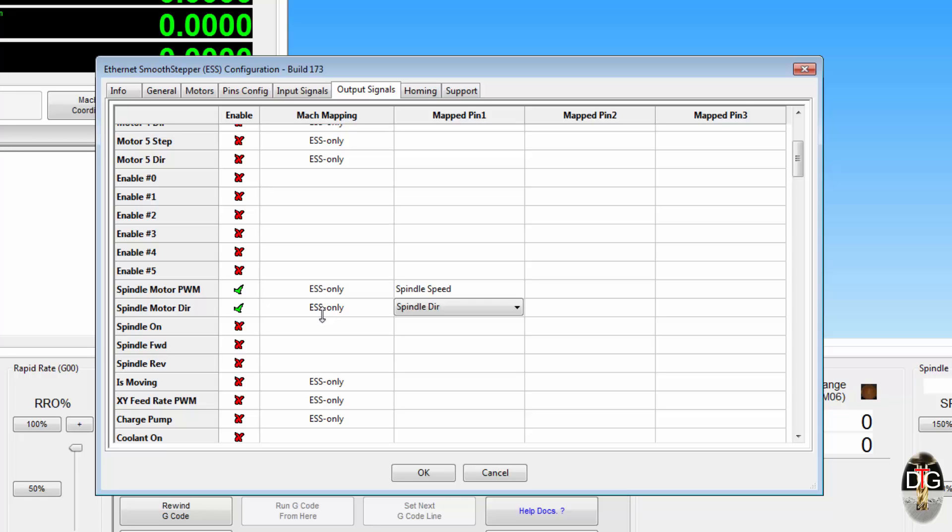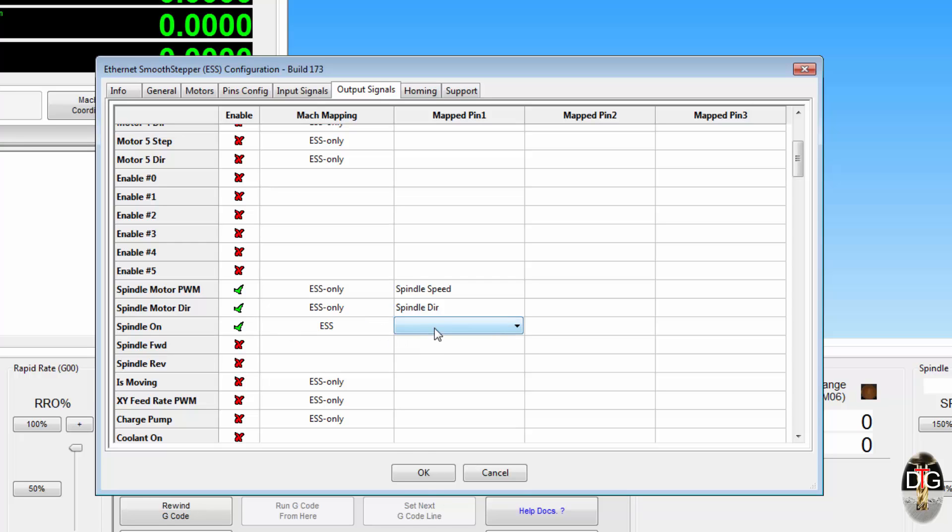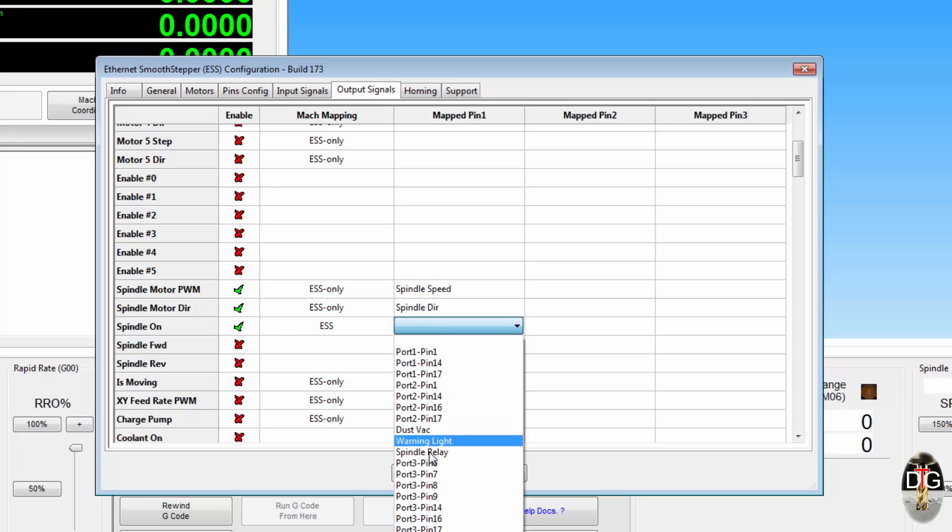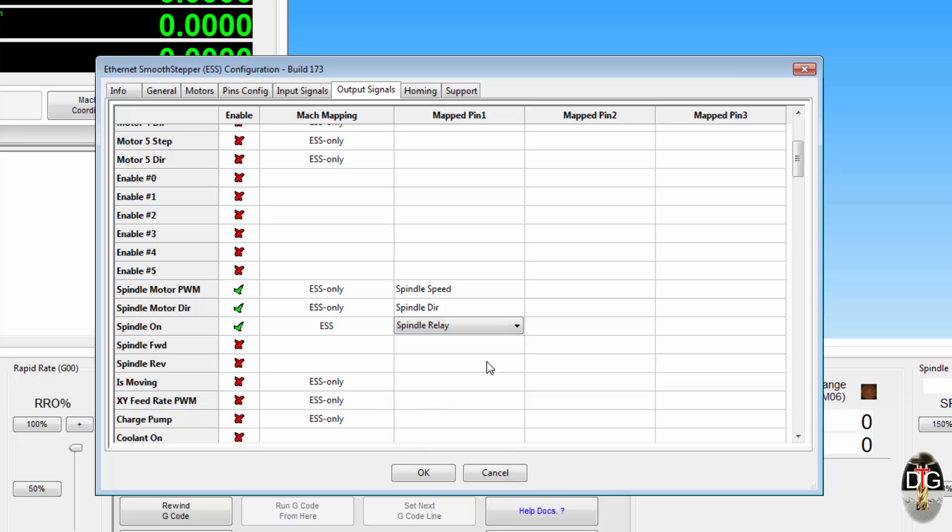Now if you see an ESS only written in the mapping, then that is an ESS specific, no other plugin will have that within it. One of the coolest features I love in this, let's say we had a spindle that used the spindle on, we will assign that to the ESS, and that is our spindle relay.